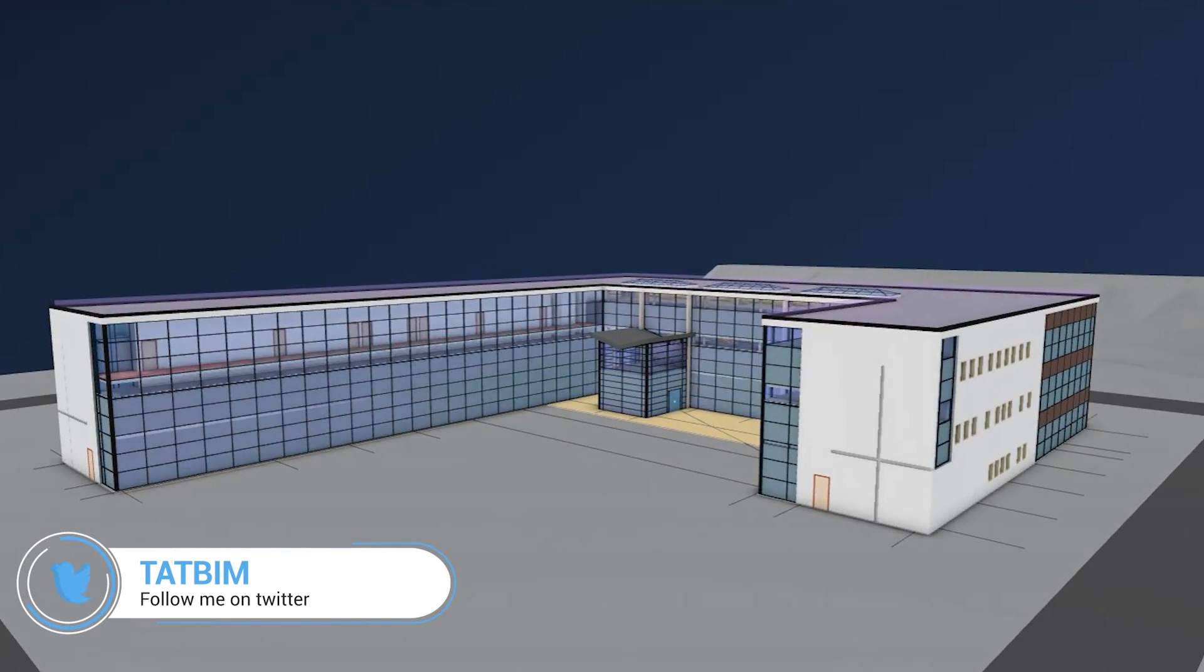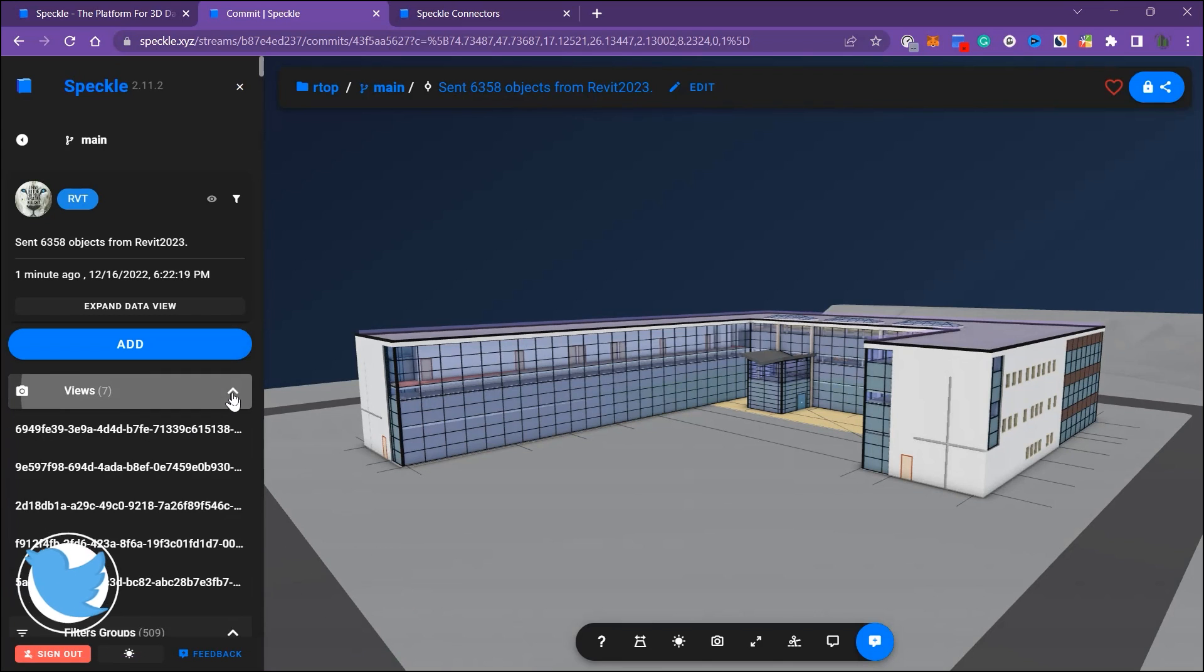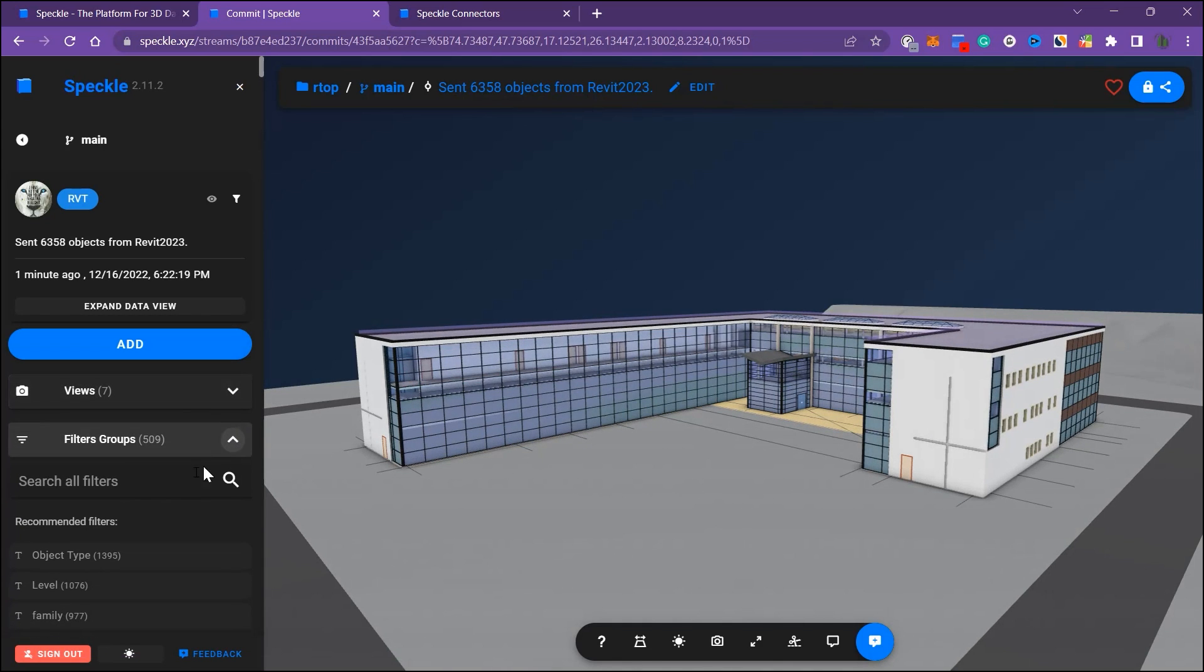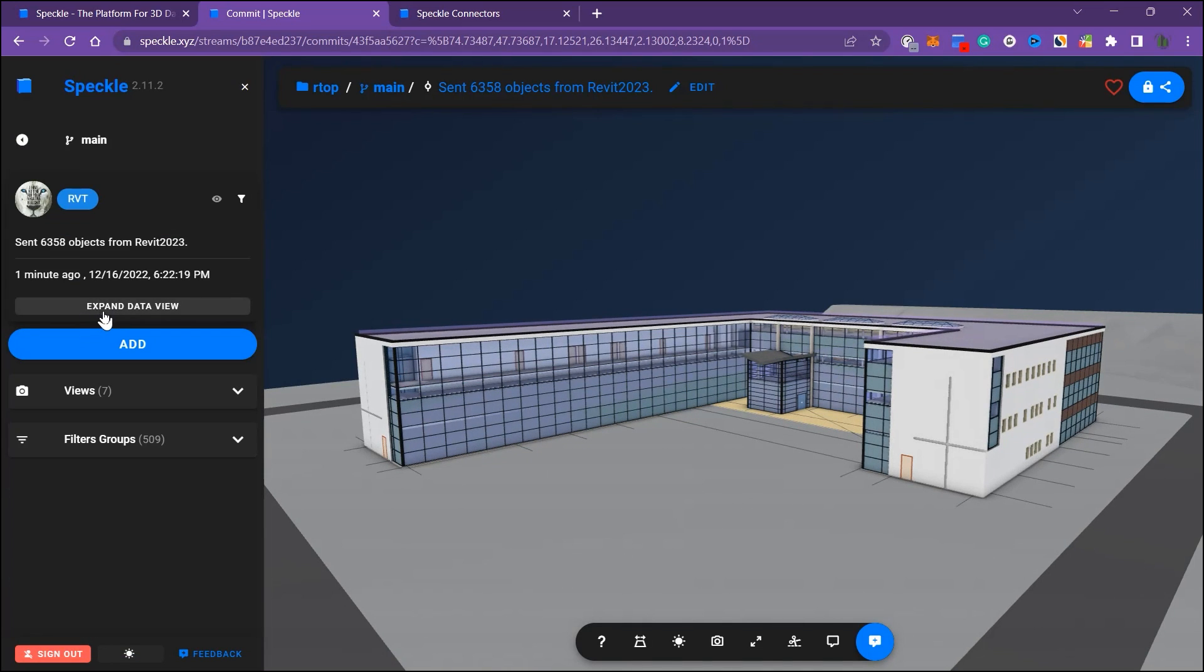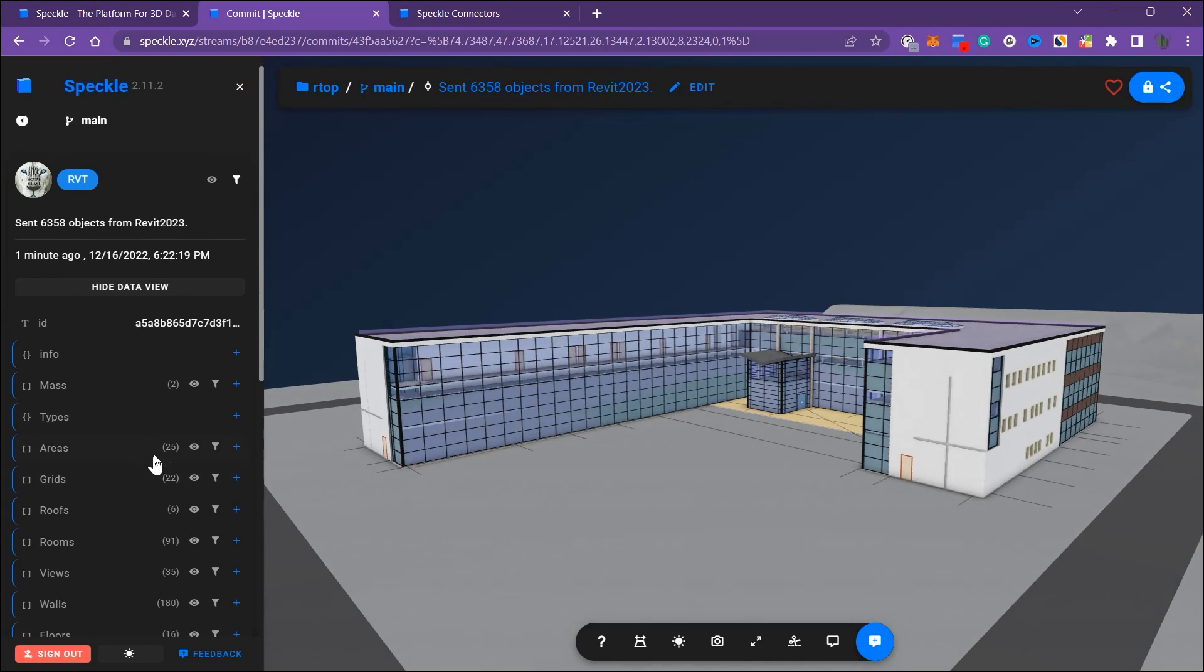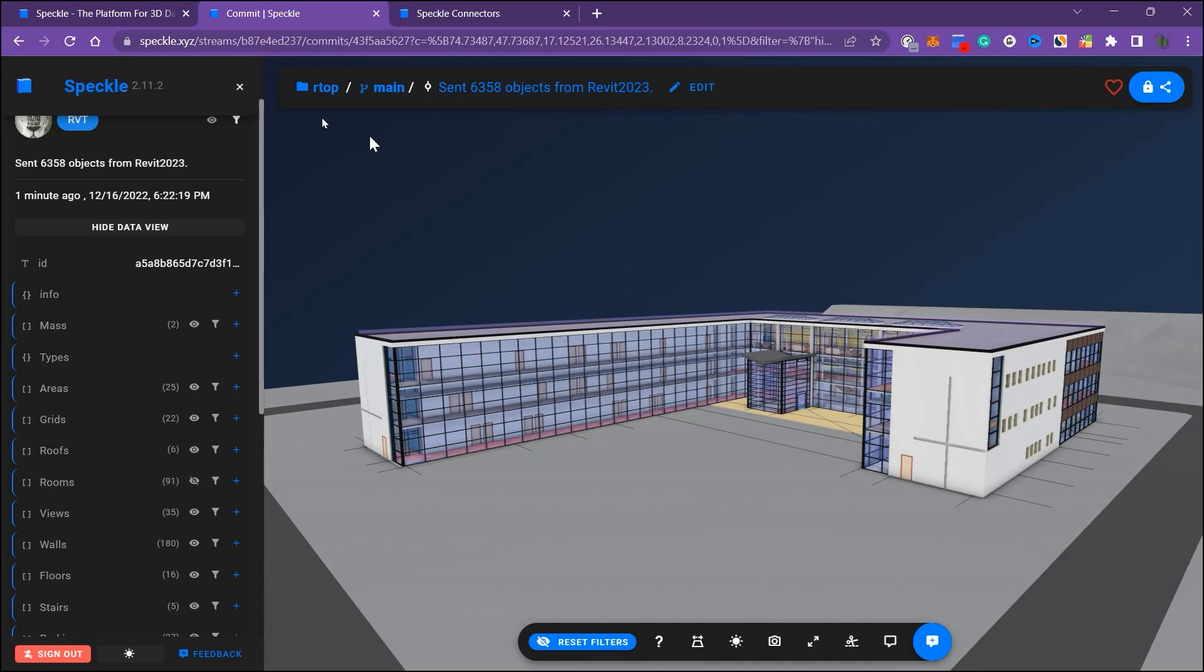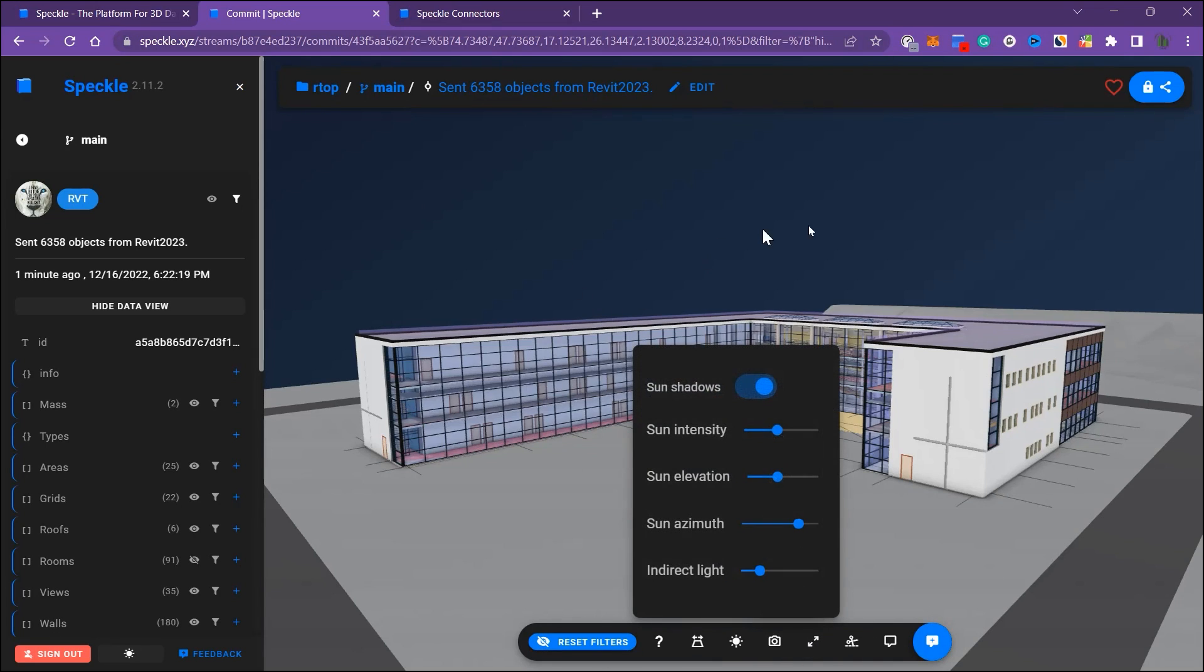You can use some options in here. For example, you can filter some of the objects. Let's filter our rooms in here. Let's find the rooms and let's turn them off. Now I'm not going to spend a bunch of time in here. You can use any option that you want.